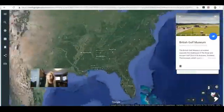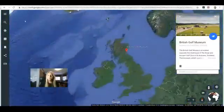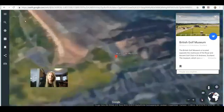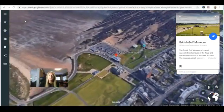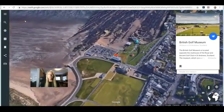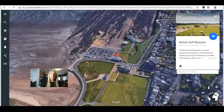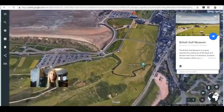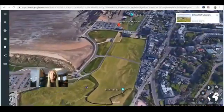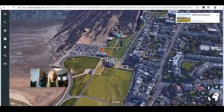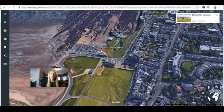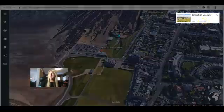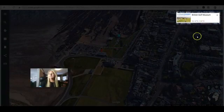It's in St. Andrews, Scotland — I know that. We fly over to Scotland and here we are. It's right on the coast — a very beautiful place. You can look around before you get the latitude and longitude and see how beautiful the golf course is. Let's go back to the British Golf Museum marker and click on it — here is our latitude and longitude up in the right-hand corner.